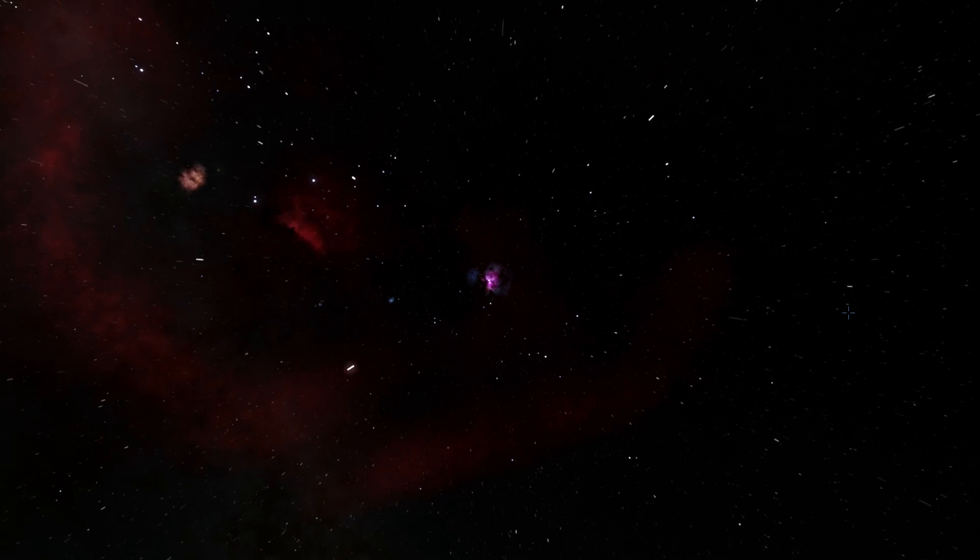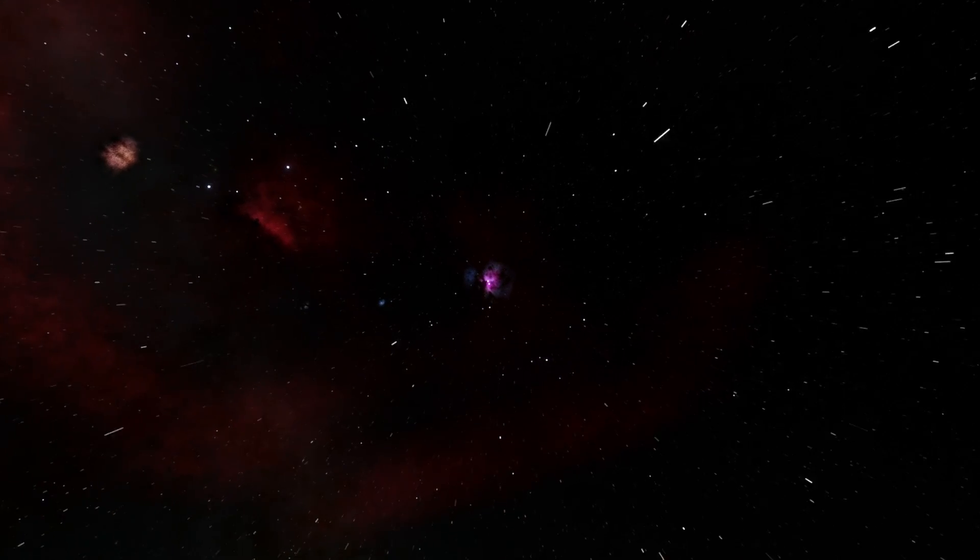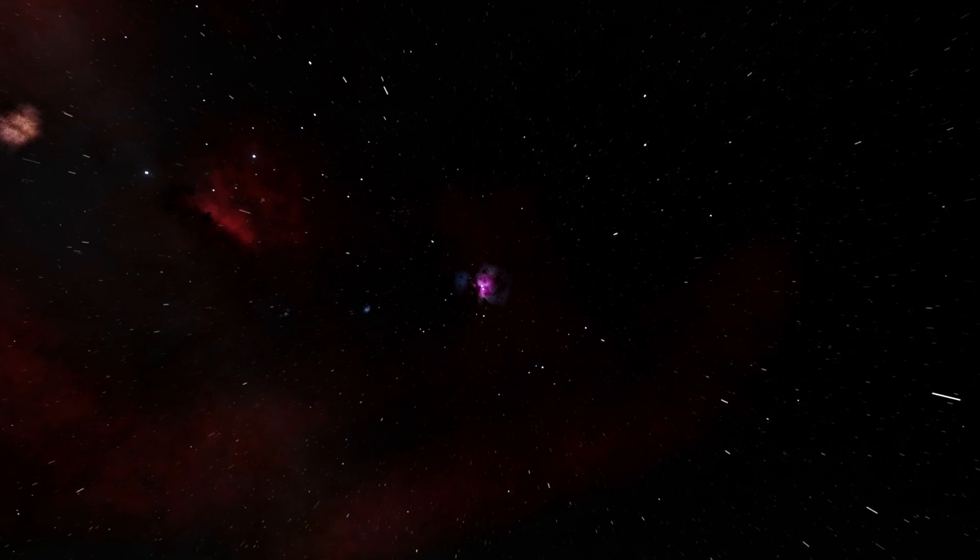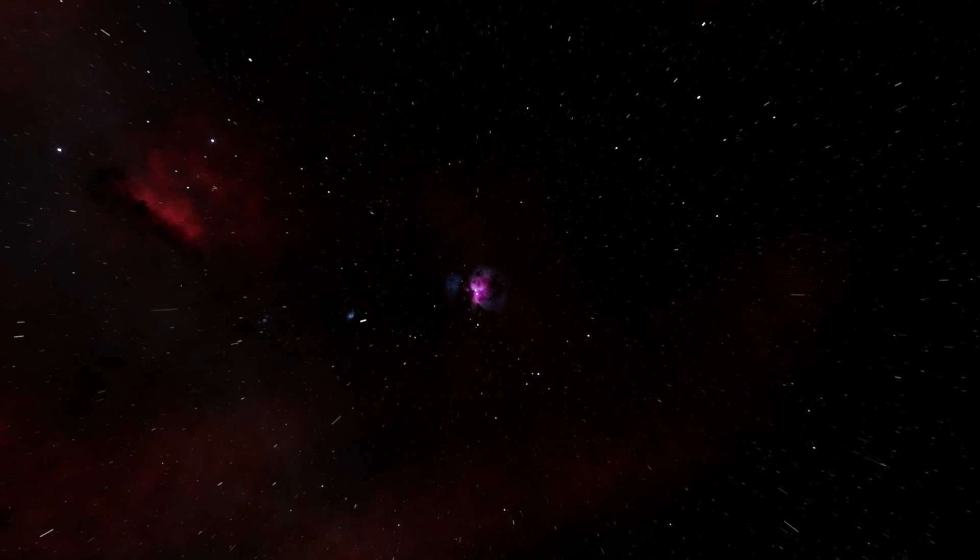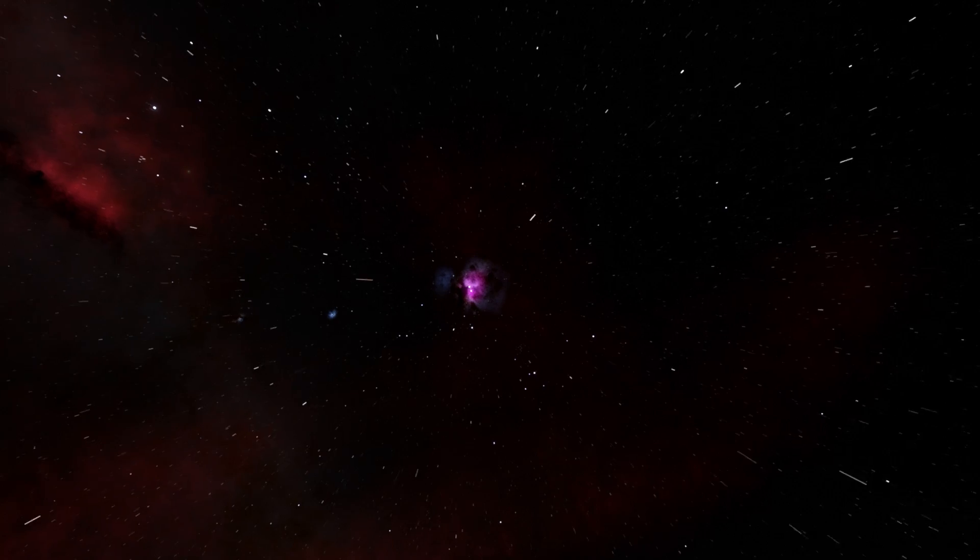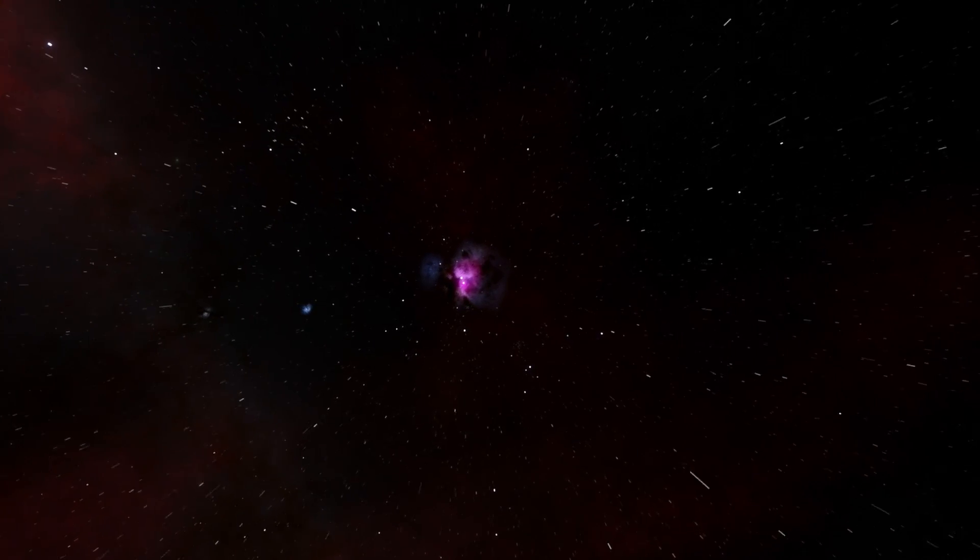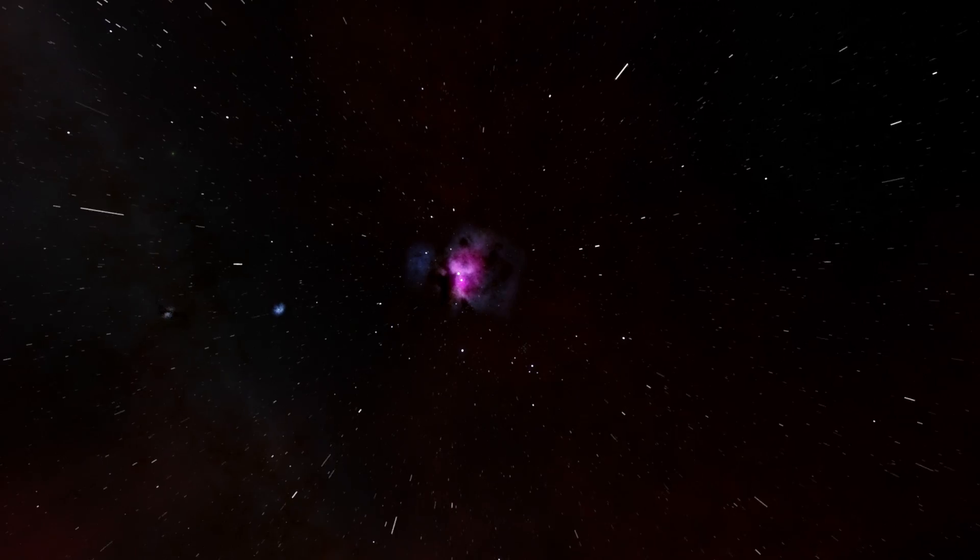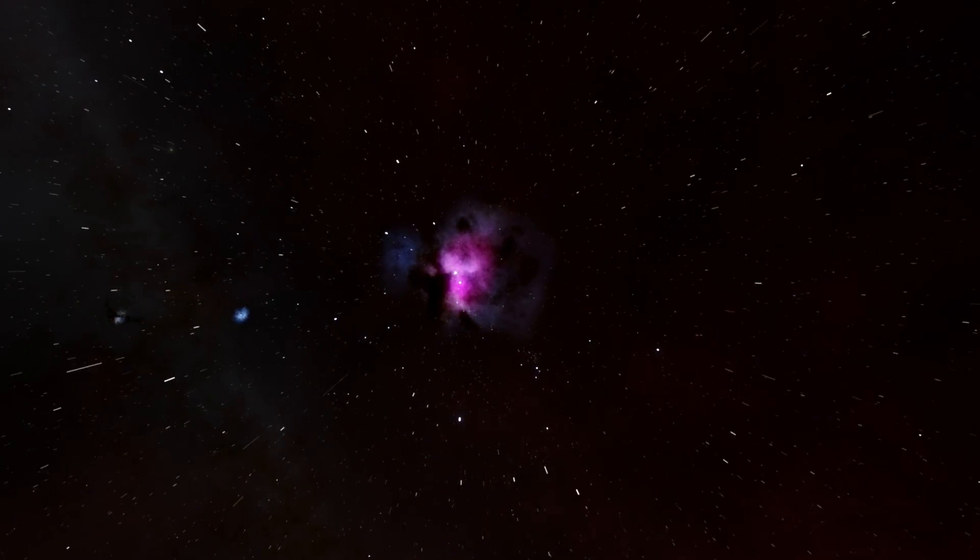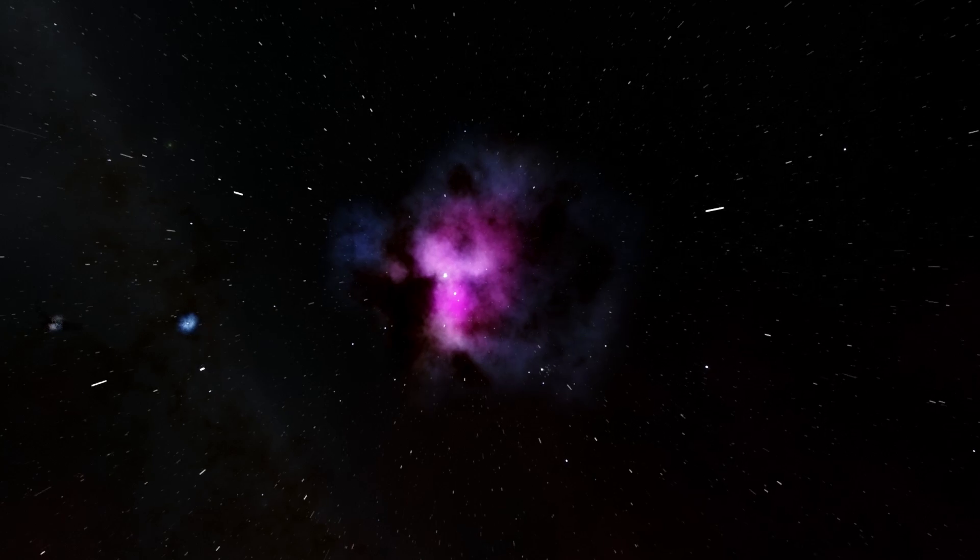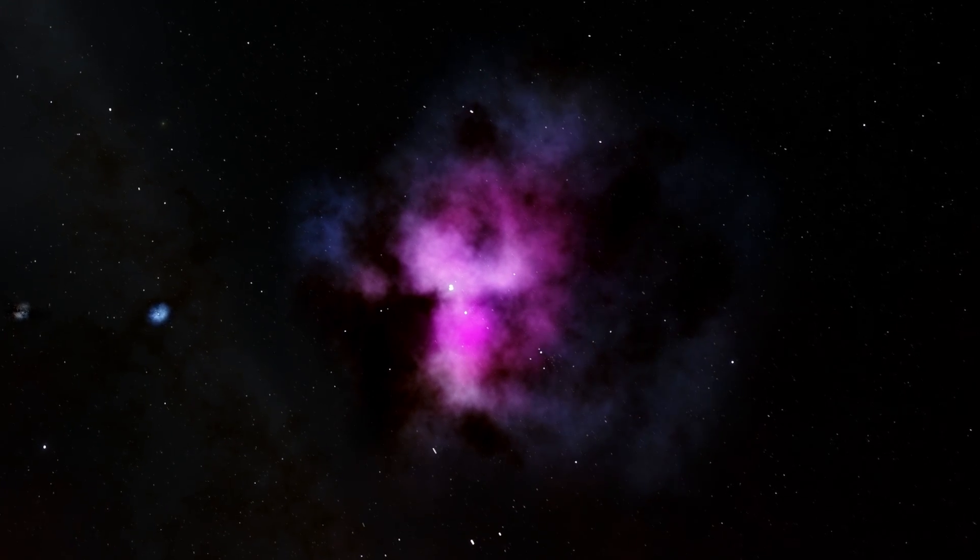It's about 1,300 light years away from us and is essentially the closest massive star formation region to our planet where new stars are basically being formed right now. And what we actually know about it is based on all of the photos we've taken over the years, and it's actually one of the most photographed objects in the night sky because not only is it very well known, but it's also very beautiful and very easy to see actually.